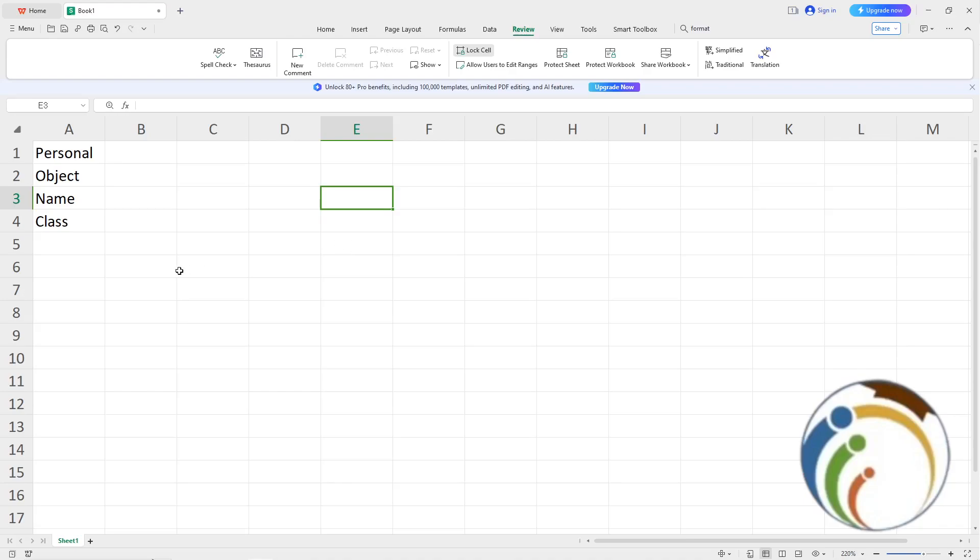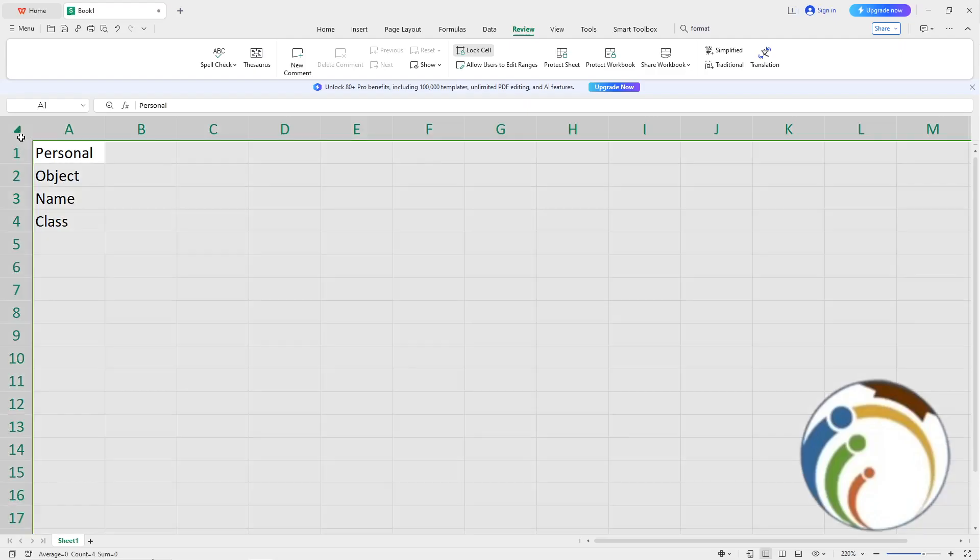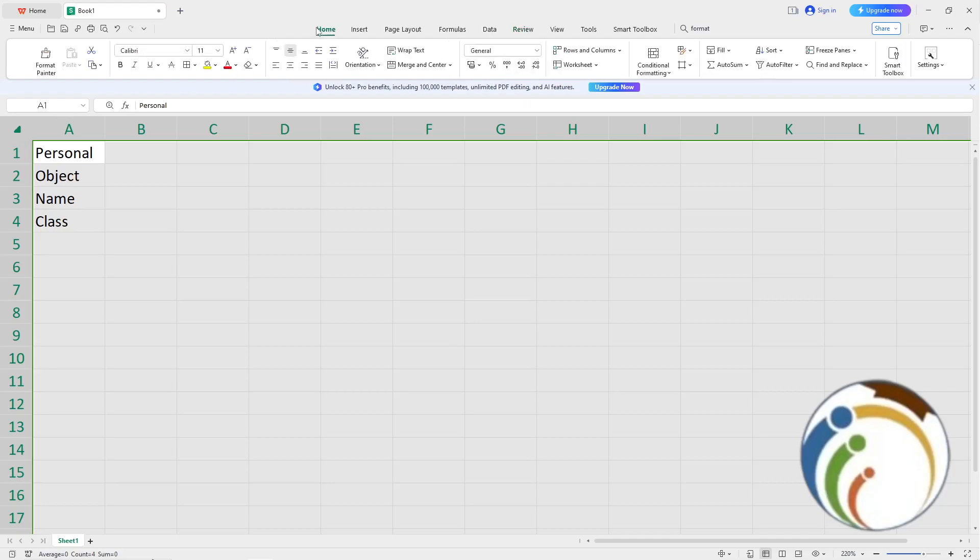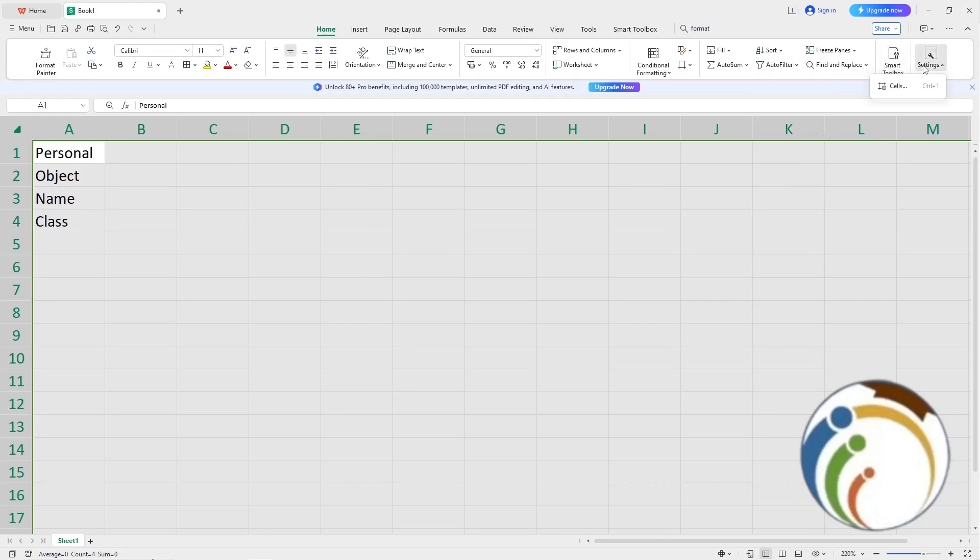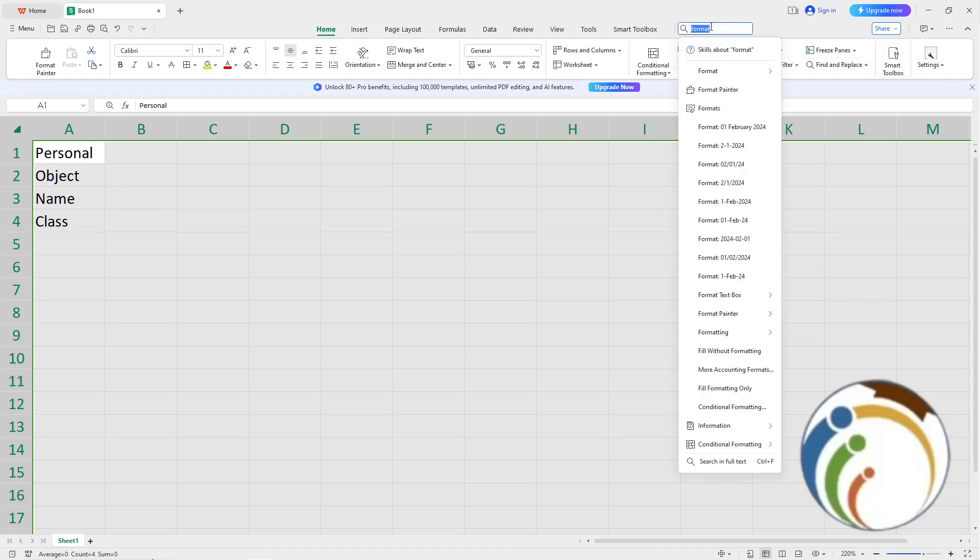First, click on the cells to select all of them. Then click on Home and look for the Format option. You can click on Format here, or search for it and hover your cursor over it.